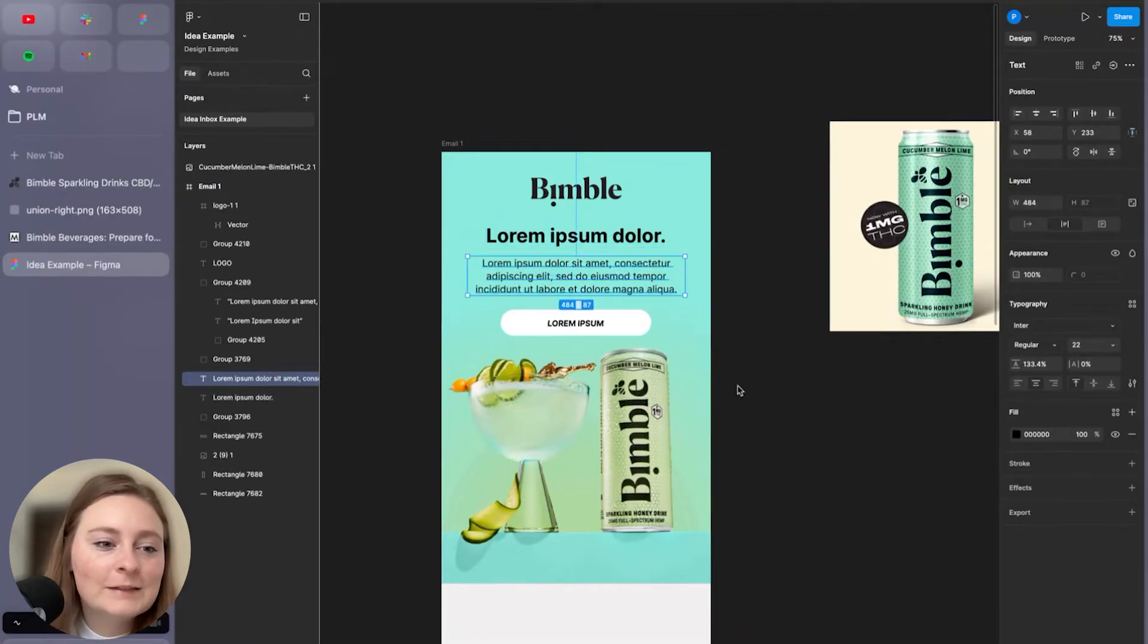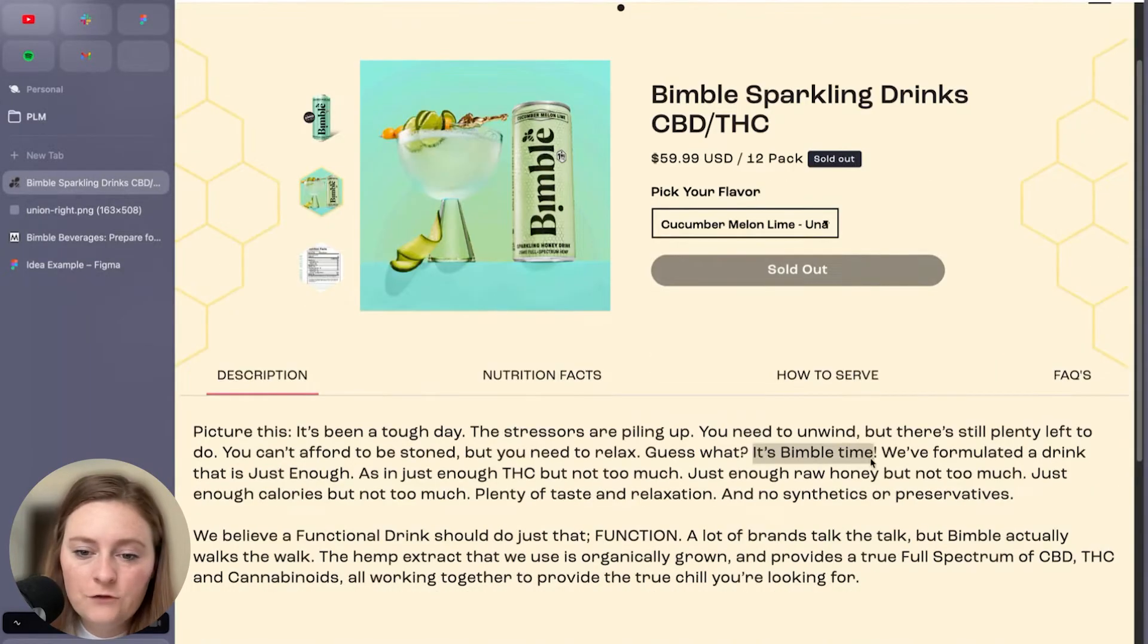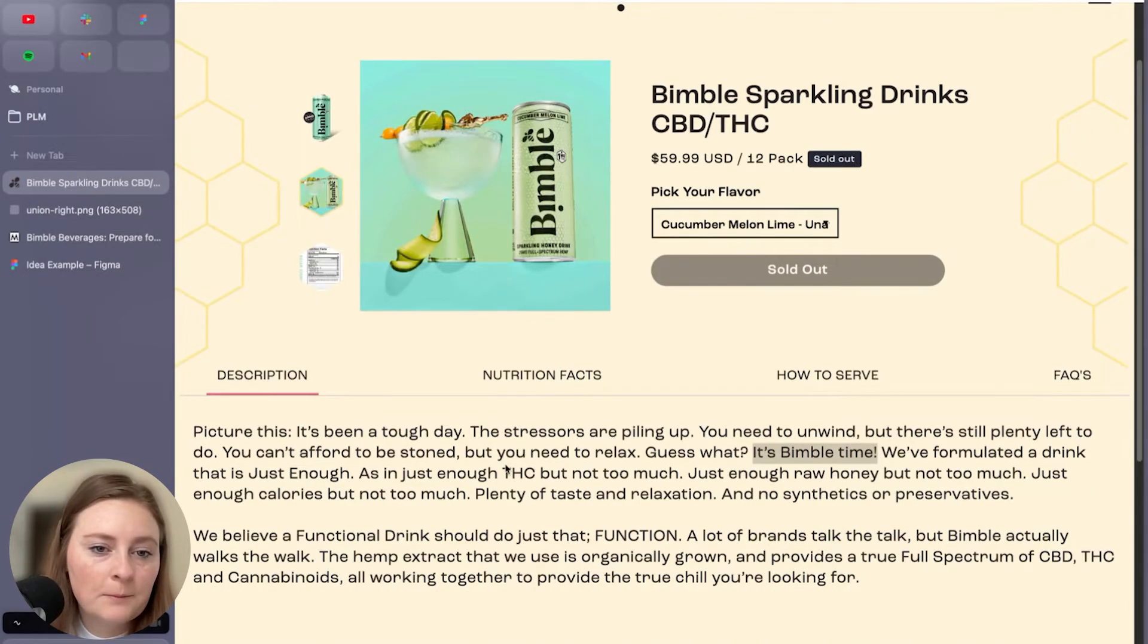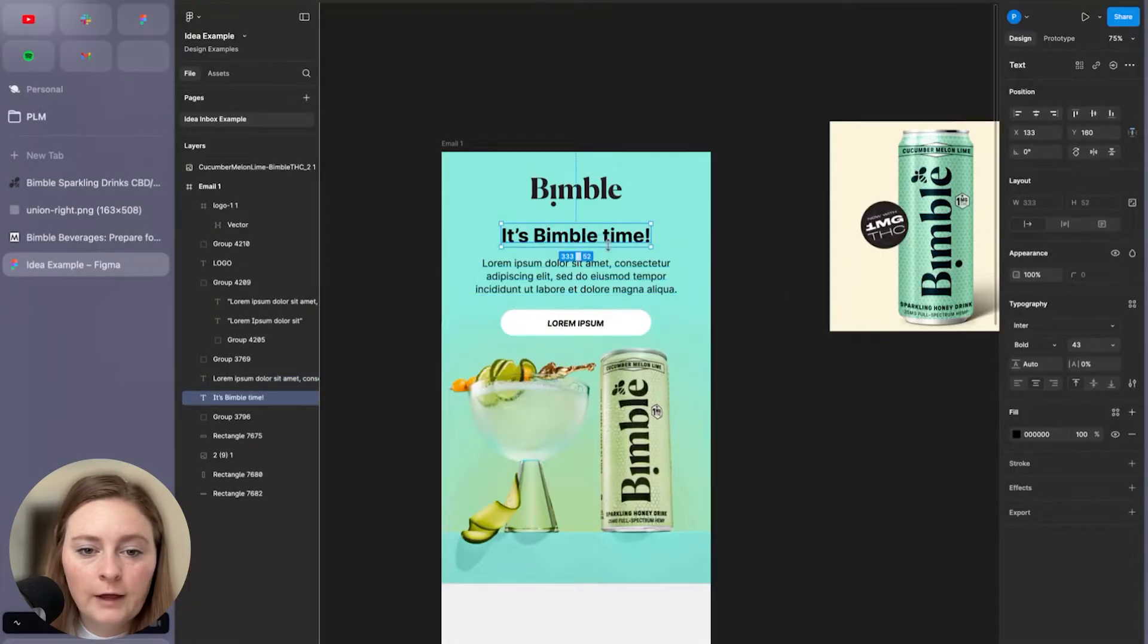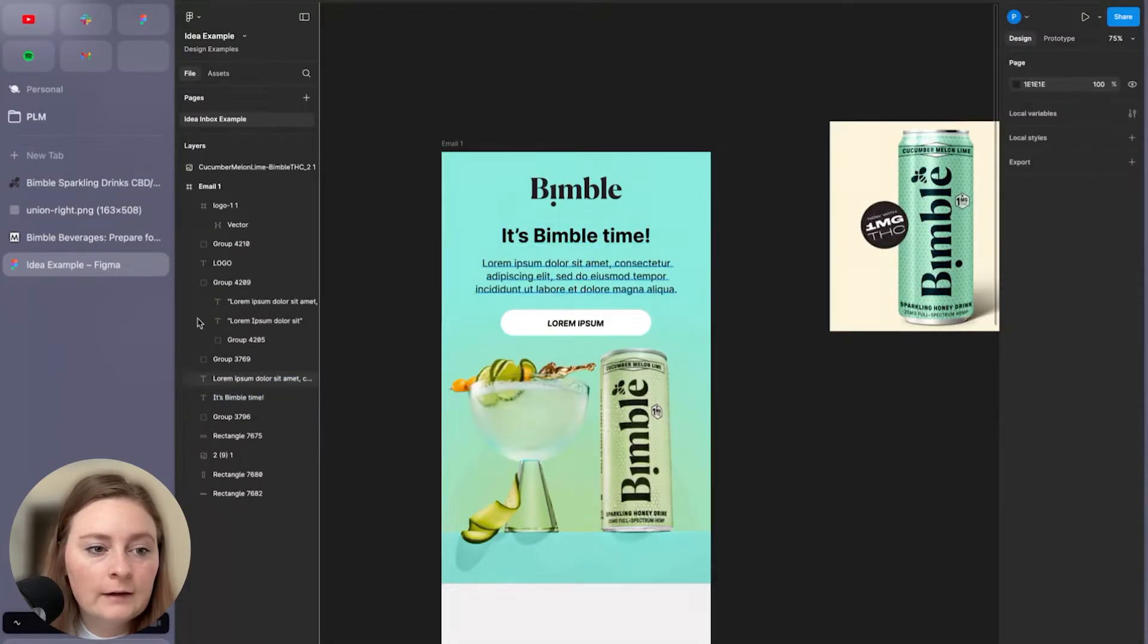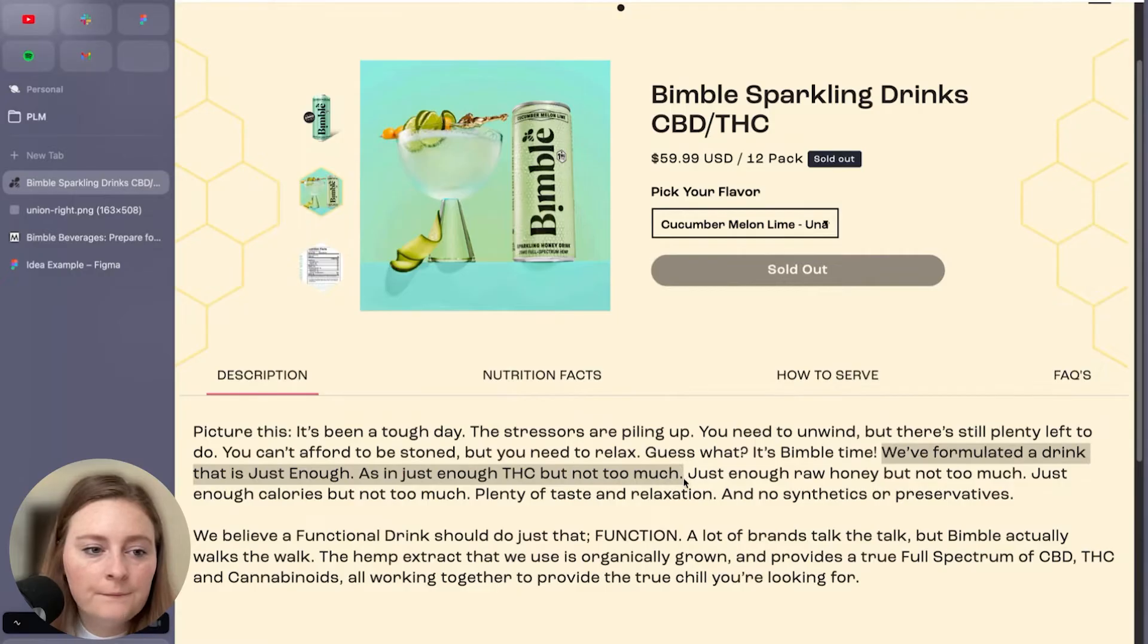But let's go ahead and pull in some copy and edit. So they kind of have a few phrases in here I think we could pull in. Like it's Bimble time. We'll pull that in there. And then kind of just pull in this copy.